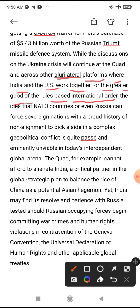The idea that NATO countries or even Russia can force sovereign nations with a proud history of non-alignment to pick a side in a complex geopolitical conflict is quite passive and imminently unavoidable in today's interdependent global arena. Quad, for example, cannot afford to alienate India — it cannot push India out.